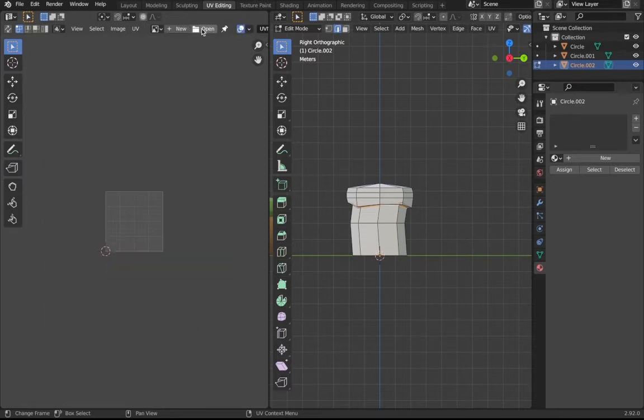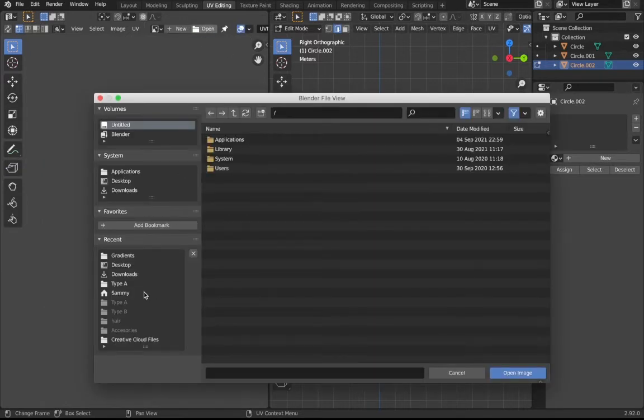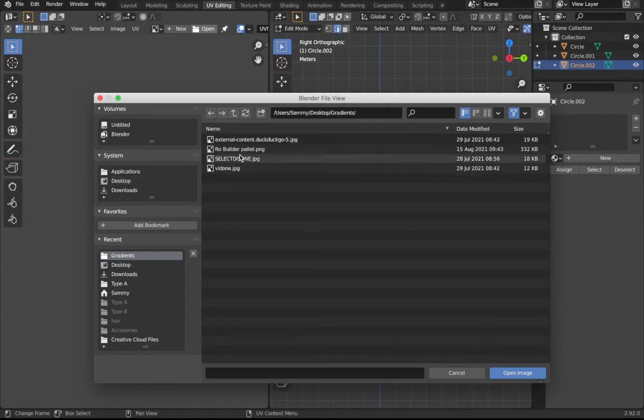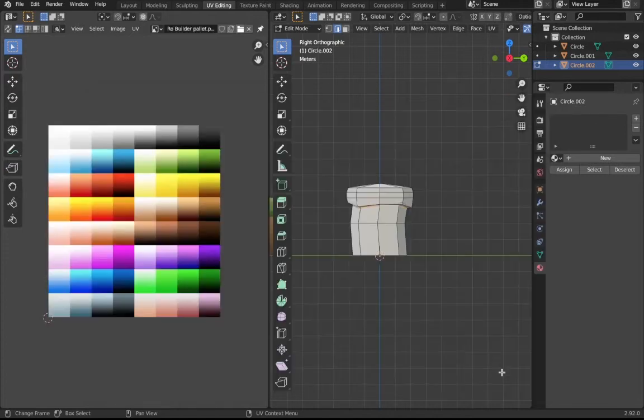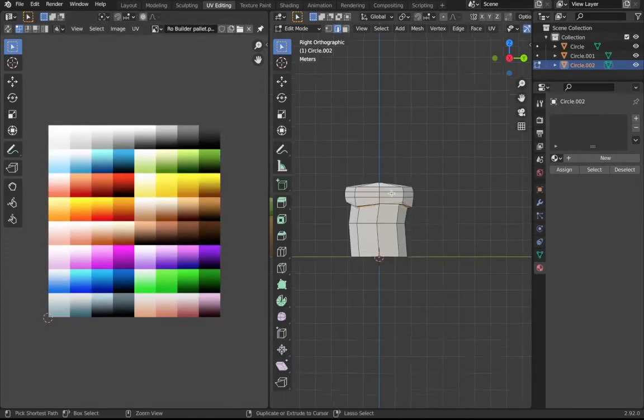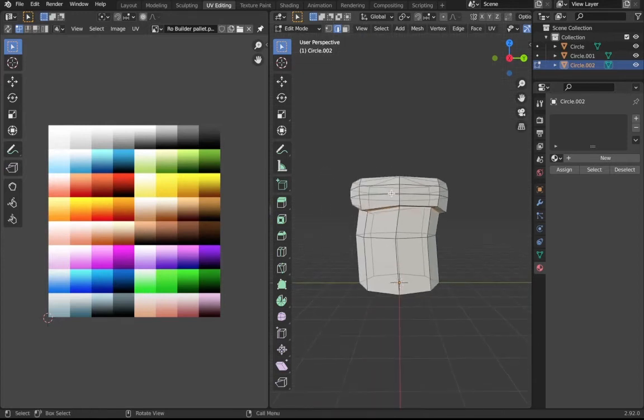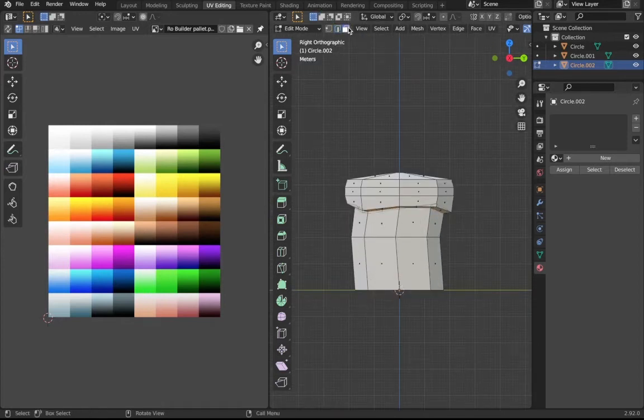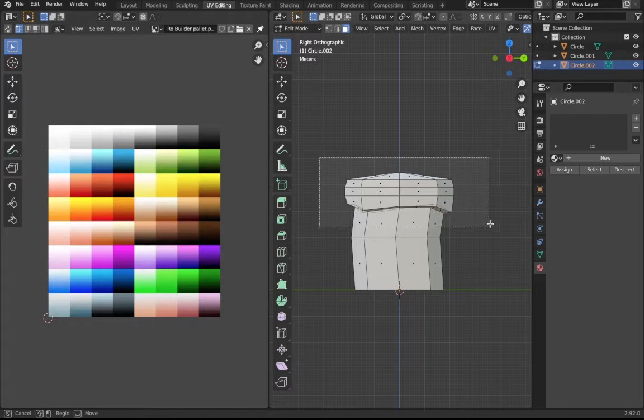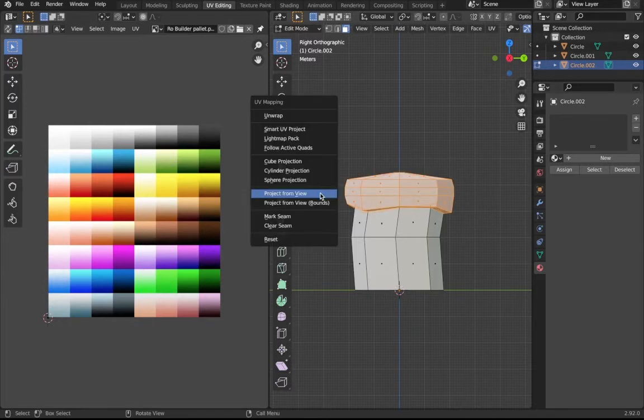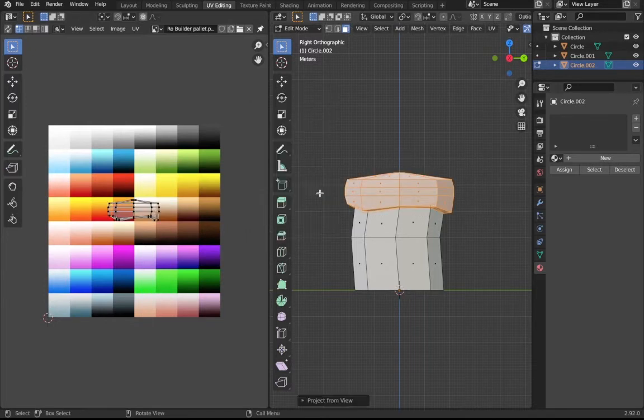I have a palette pulled up. If you don't, just click the open right here and then I'm just going to open my palette. Make sure to select a face, face selection mode, then select this and then click UV project from view.